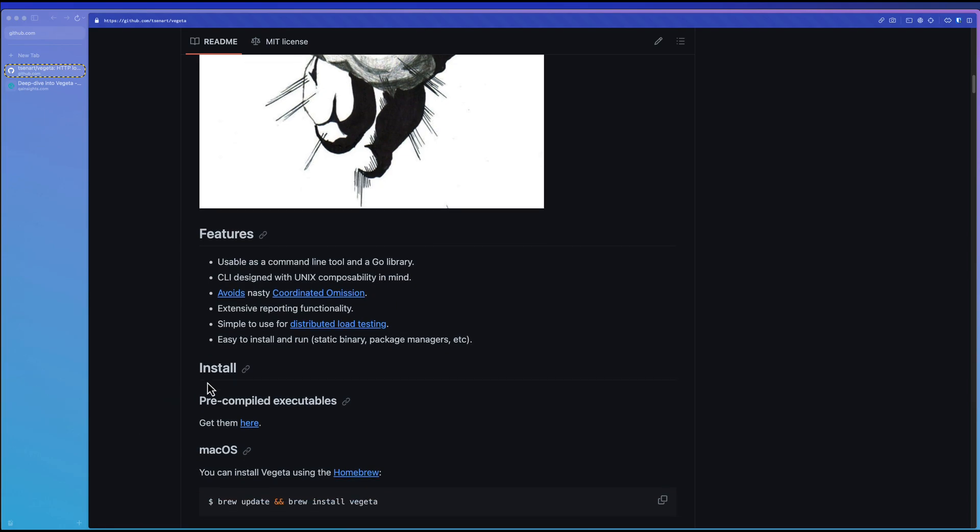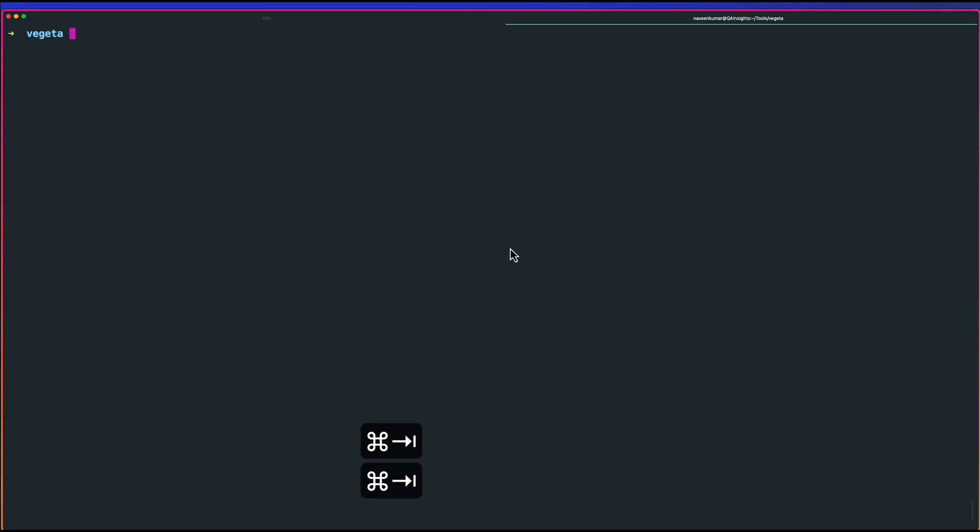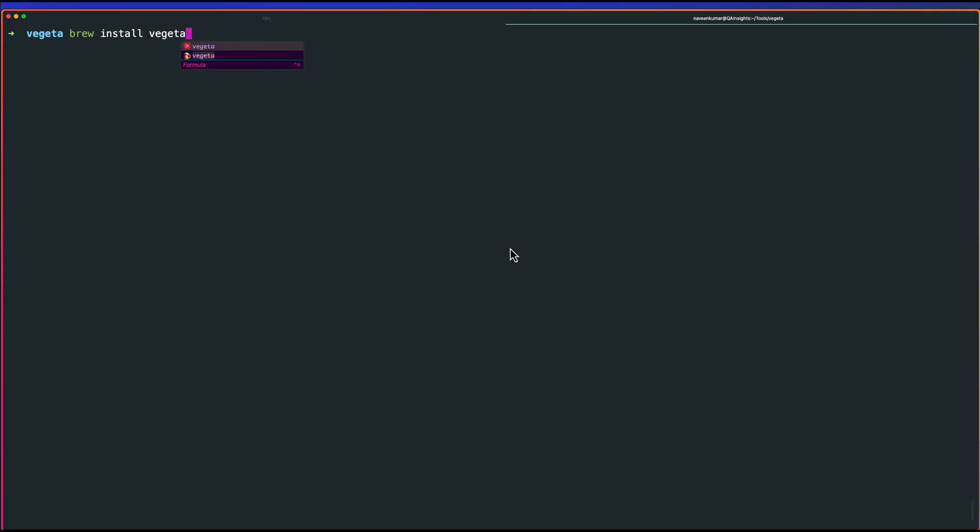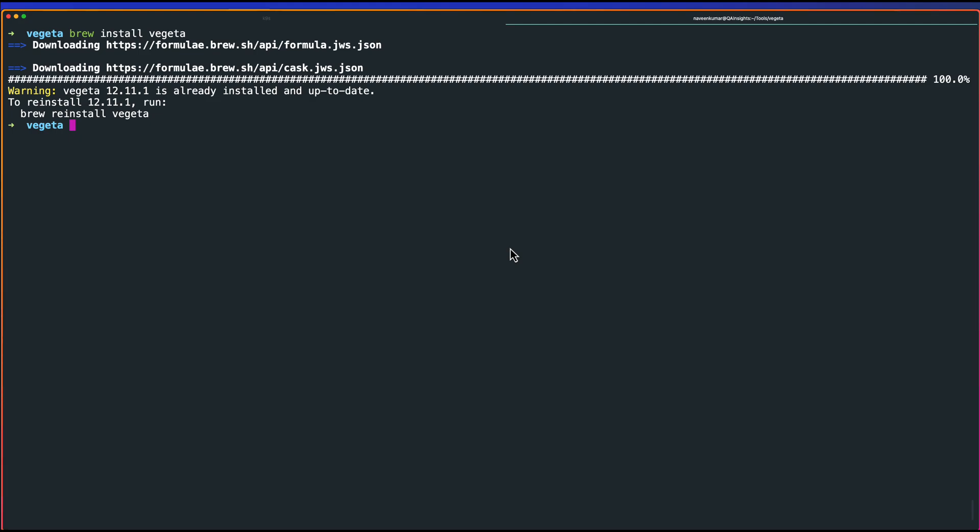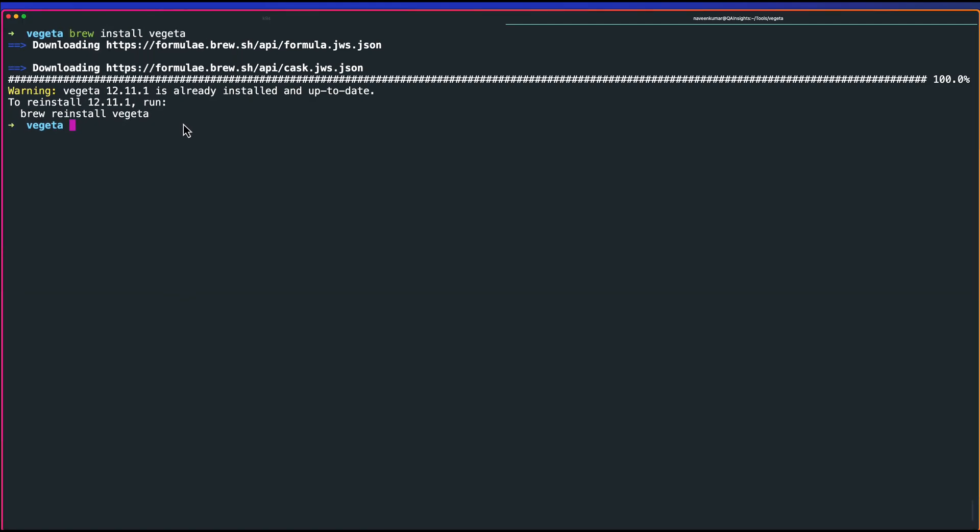Okay, now, let me just quickly go to my terminal and install Vegeta. Using brew, you can just use the typical brew install and the tool name, which will install Vegeta in your local. As you see, version 12.11.1 is ready, already installed, and up to date.